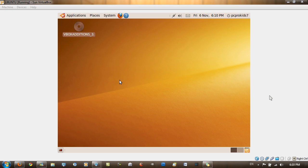Hello YouTube, in this video I'll be showing you how to install VirtualBox Guest Editions into Ubuntu.